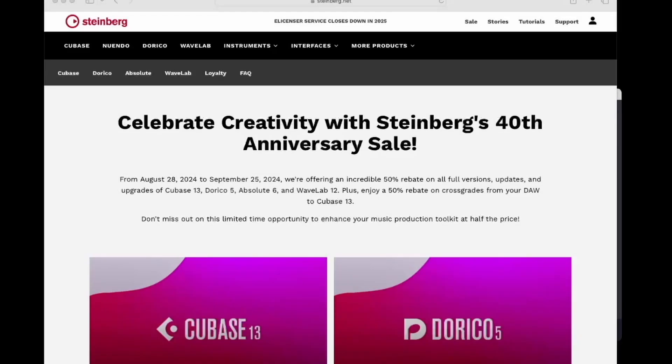In this video, I'm going to walk you through the steps on how to take your eLicenser-based sample-fuel products and transfer them over to the new Steinberg licensing.